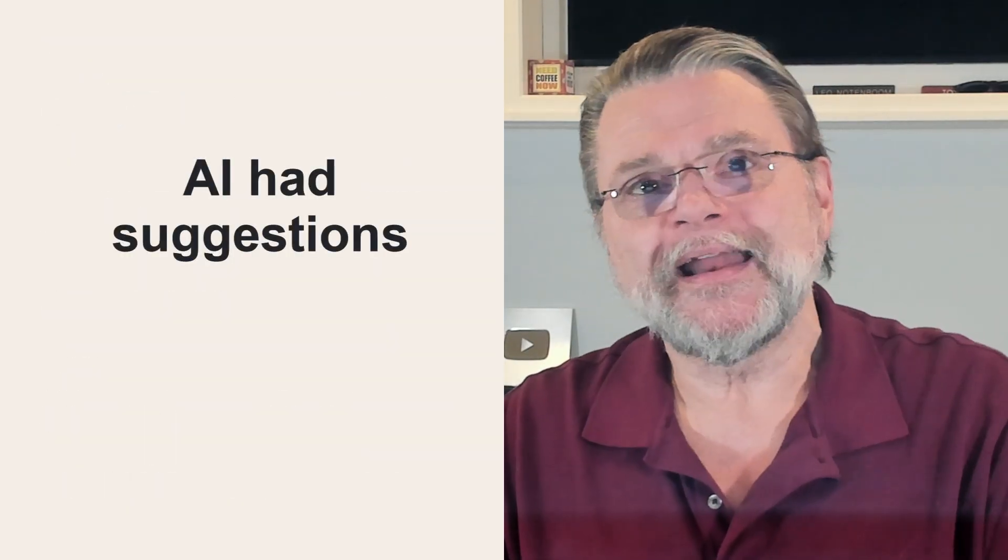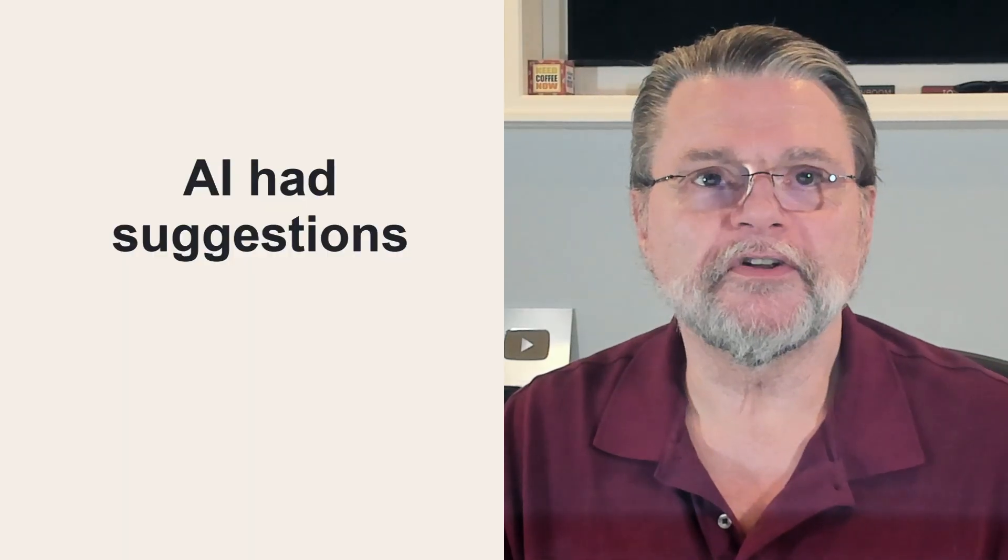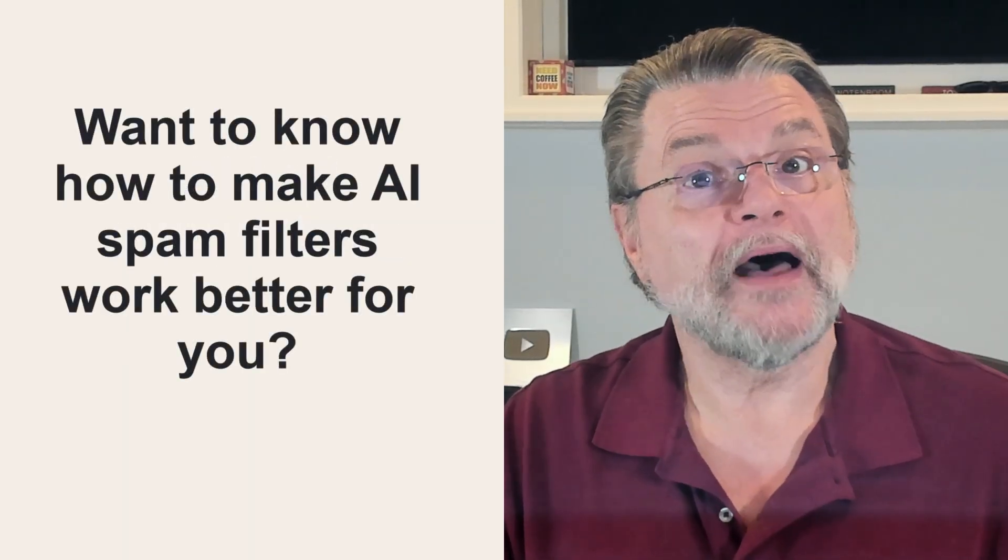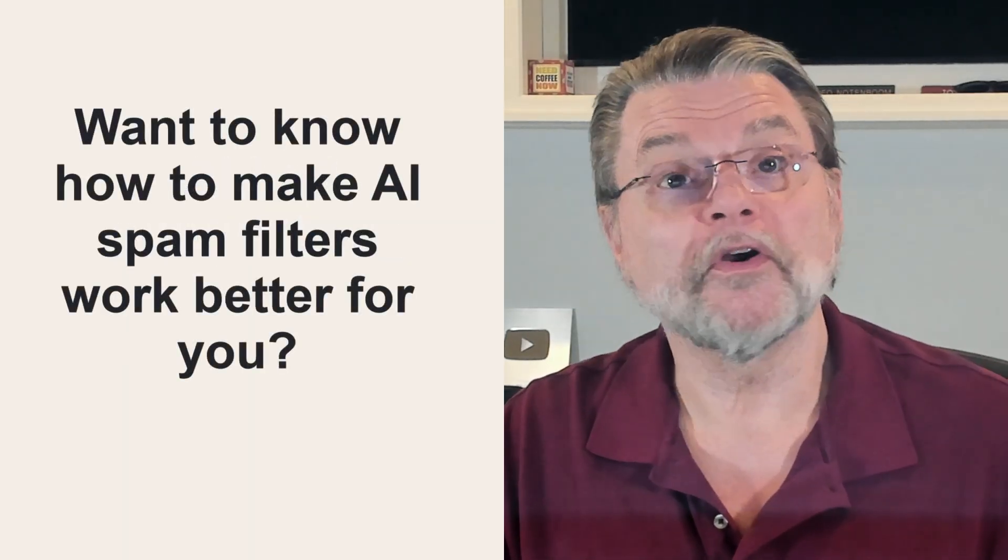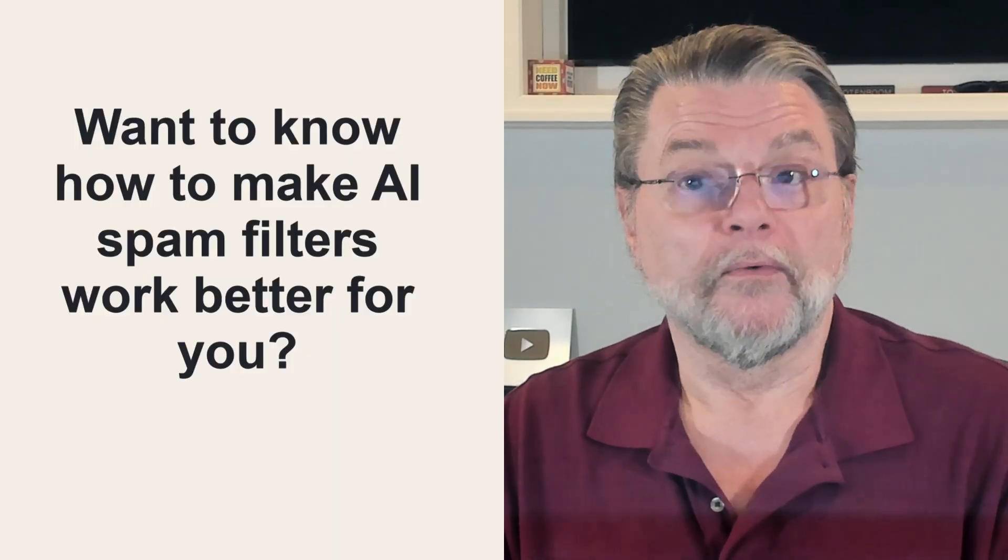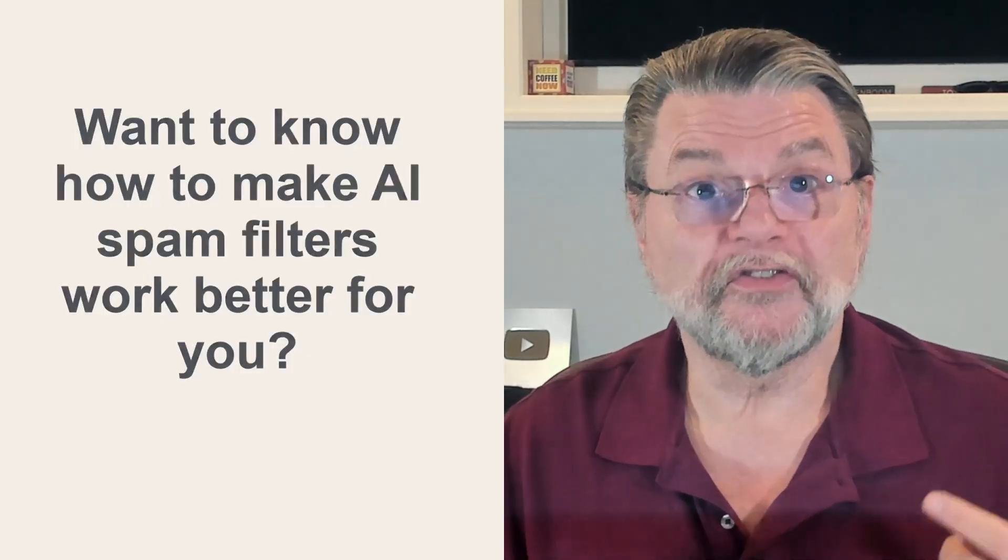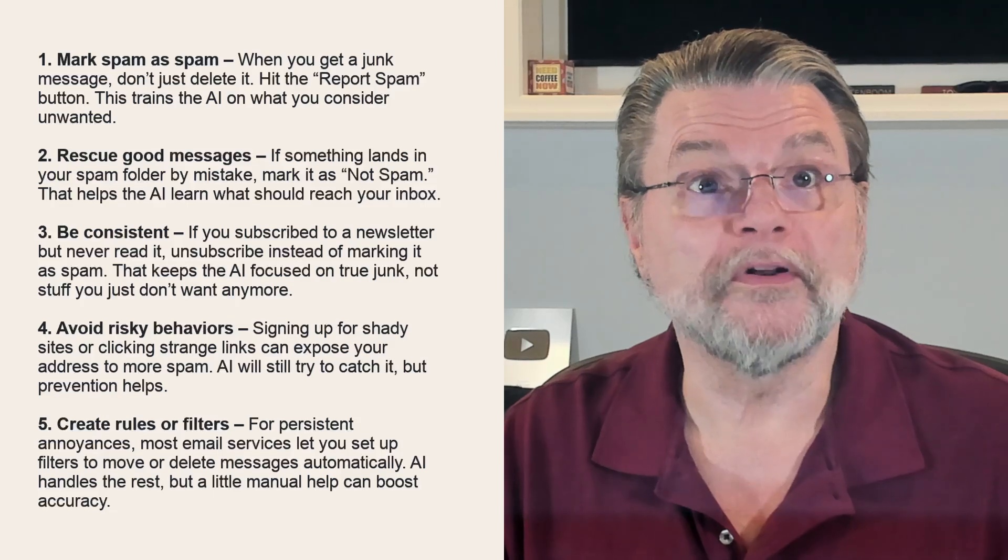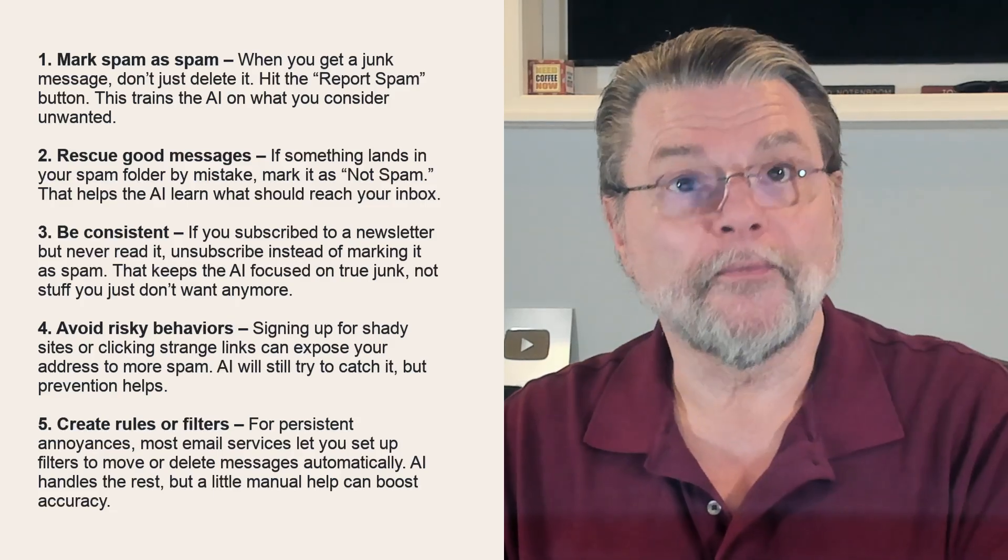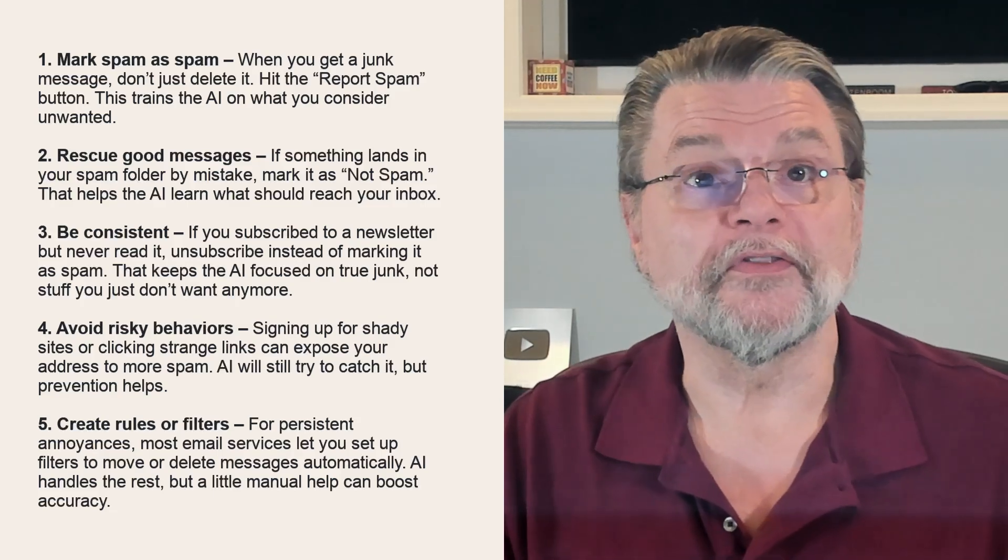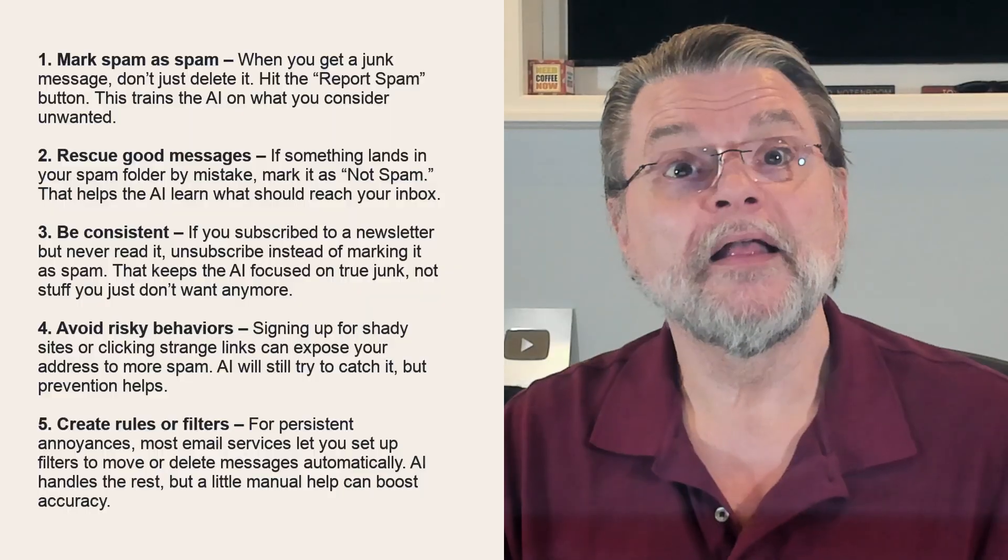Now, after that answer above, ChatGPT also asked me an interesting question. Would you like to know how to make AI spam filters work better for you? Well, what the heck? I decided to see what it had to say and how it lines up with my own advice. Now, I'm not going to read the full text for you. It's here on the screen. But in general,